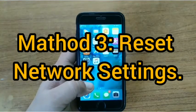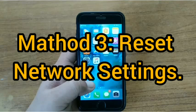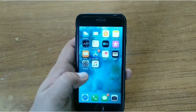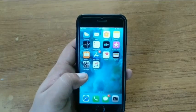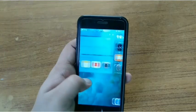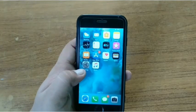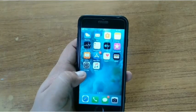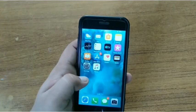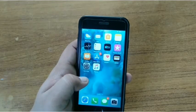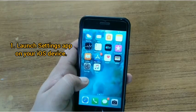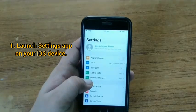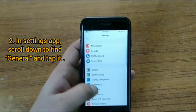Method three: reset network settings. Sometimes your iPhone's network issues can be solved by resetting the network settings. You should try this method when other methods have not worked on your iPhone. To reset network settings, launch the Settings app on your iOS device and scroll down to find General.